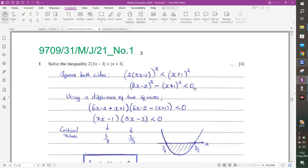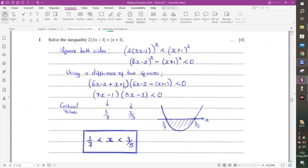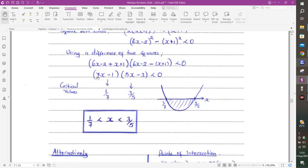Next: May-June 2021, Paper 3-1, Number 1. Modulus signs on both sides — square both sides, bring everything onto one side, difference of two squares, add and subtract. Simplifying gives 7X times 5X = 35X², so the coefficient of X² is positive — U-shaped. Critical values: 1/7 and 3/5. We want the part below the x-axis, which is between these two values: 1/7 < X < 3/5.